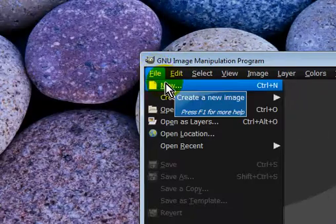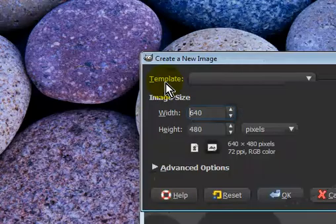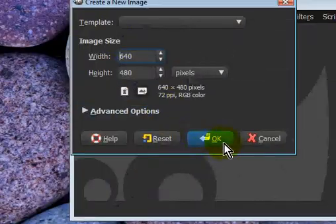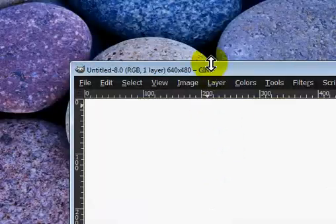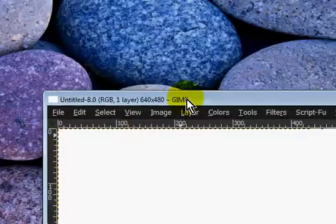First, you're going to file open new image, 640 by 480.